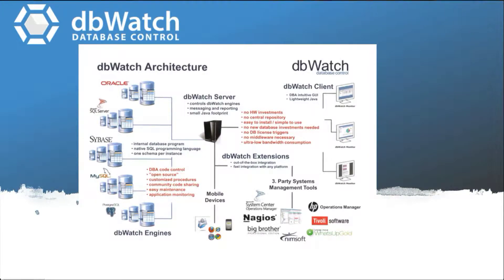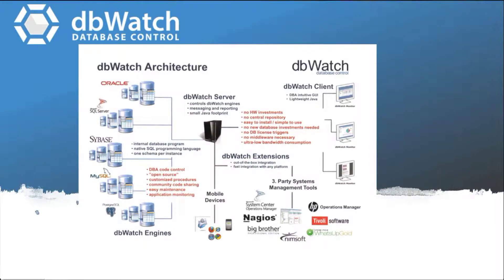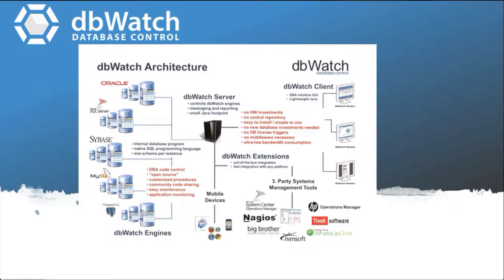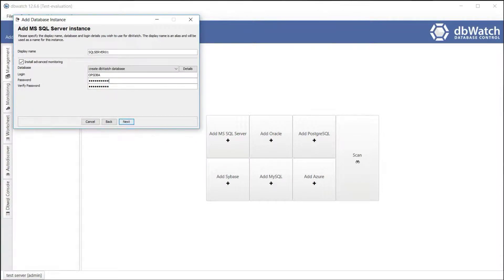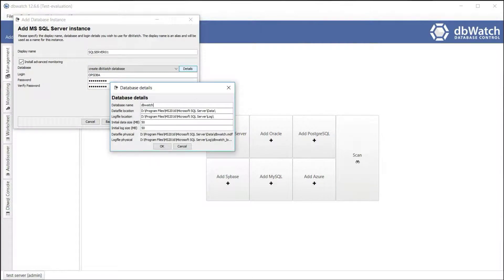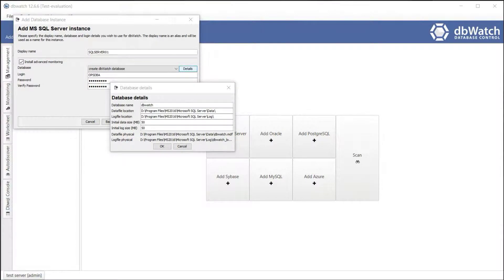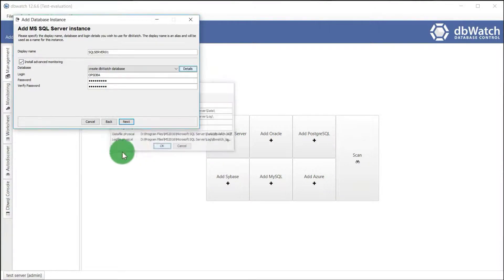If you select to install advanced monitoring, which is recommended by dbWatch, you can choose an existing database or have dbWatch create one for you. But if you select standard installation, it will not install anything on your instance. dbWatch will only have a select permission to gather the necessary data required for monitoring. Input your login credentials. It must have SA or sysadmin role. Pick details to change the name and default properties for this database. You can specify the location of your data file and log file. You can also set the initial data size and log size of your database.